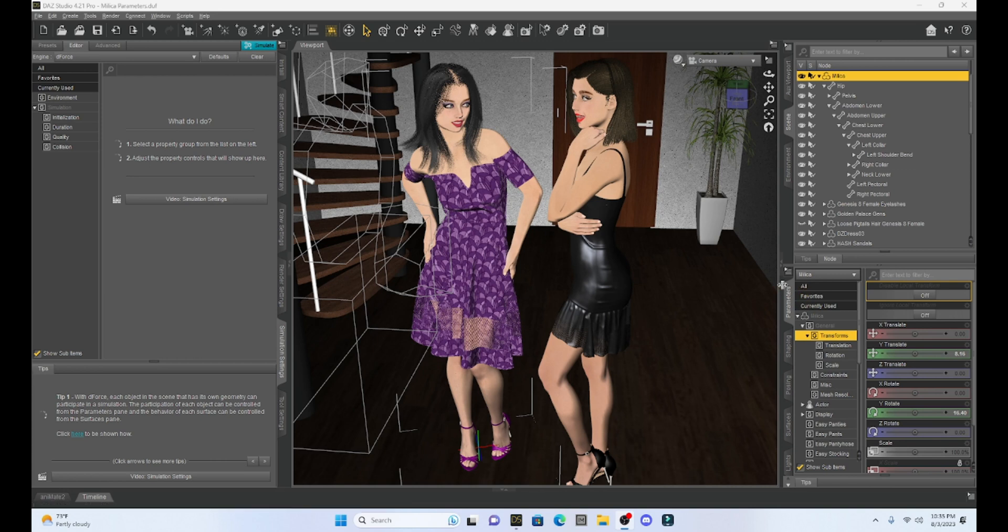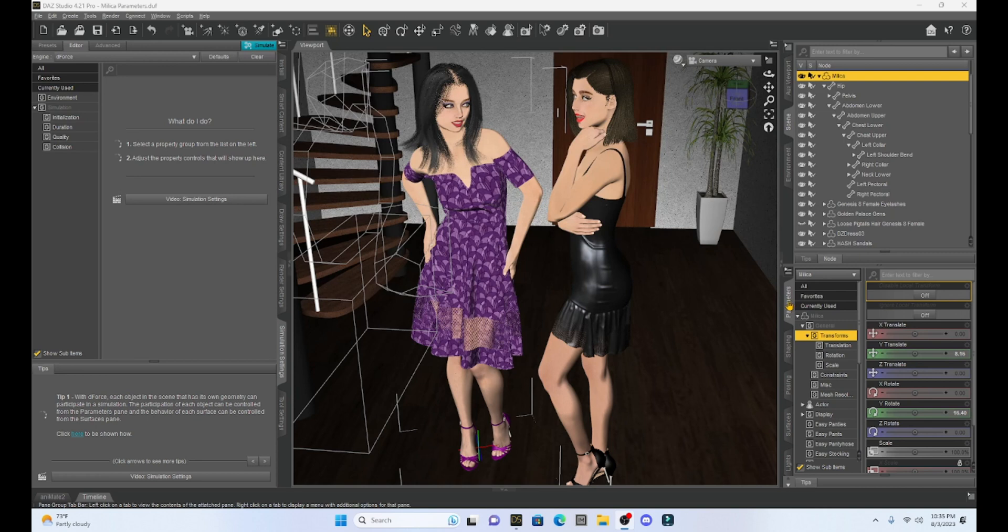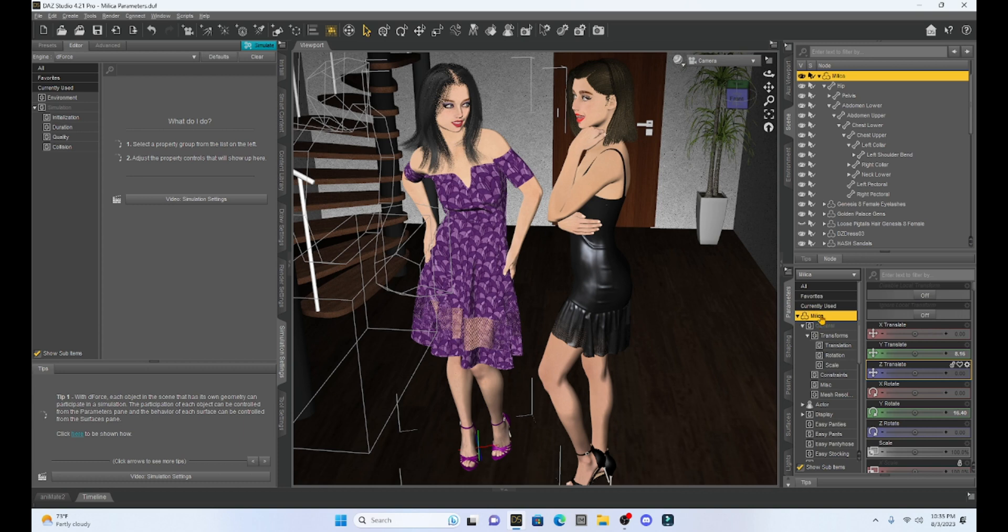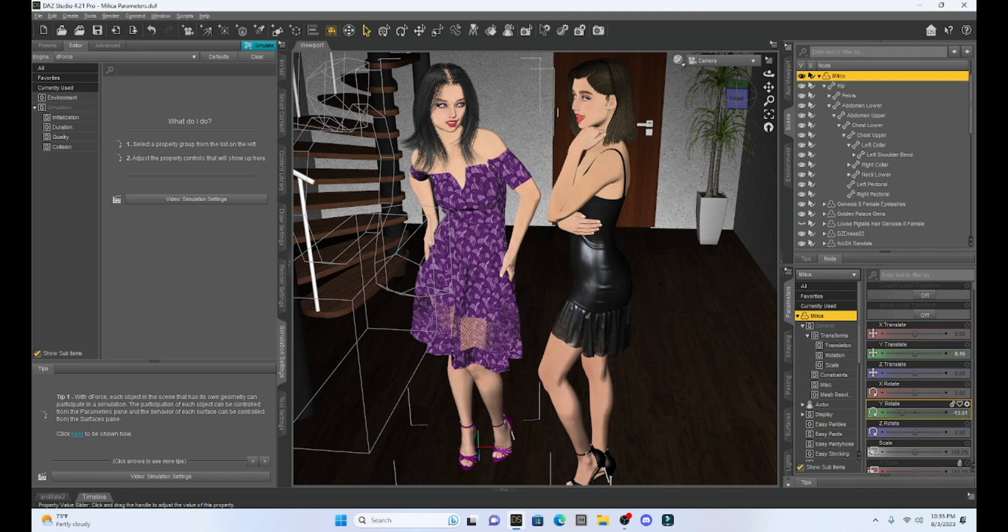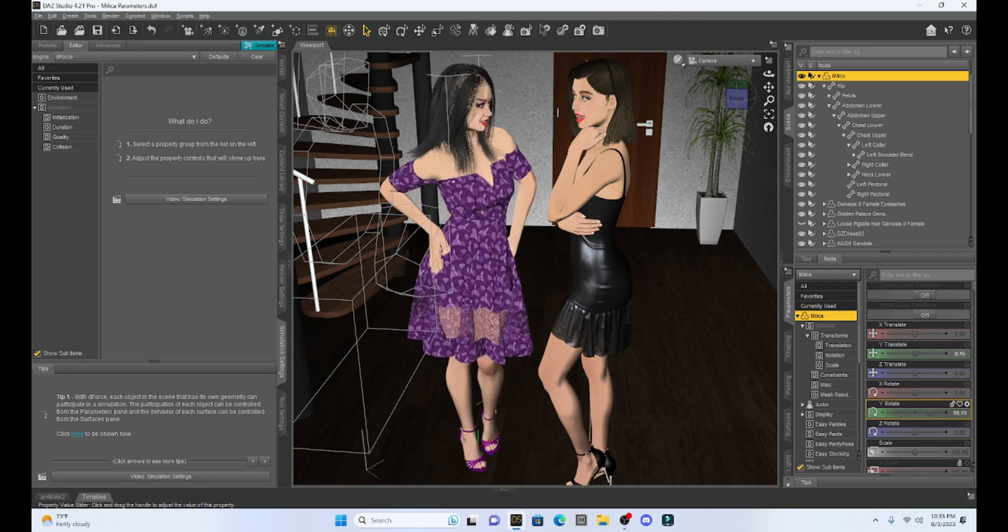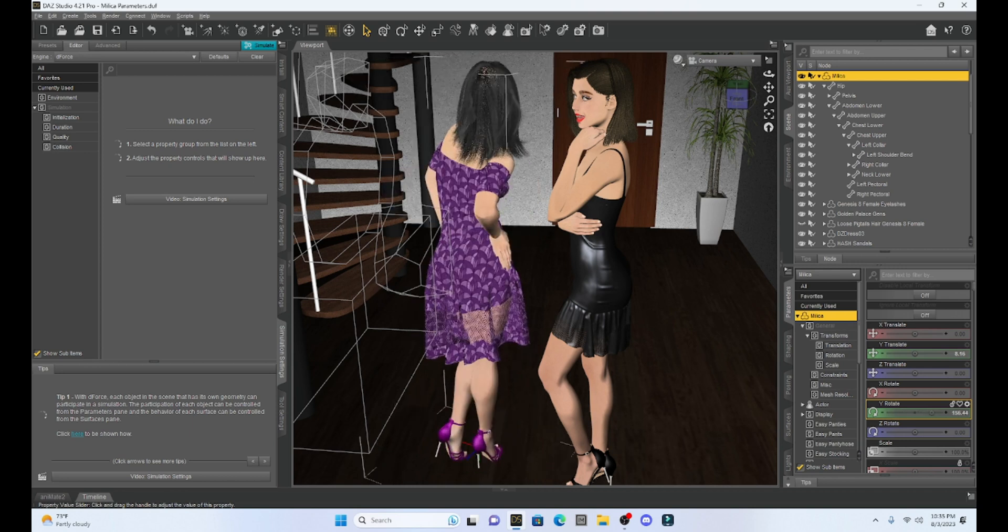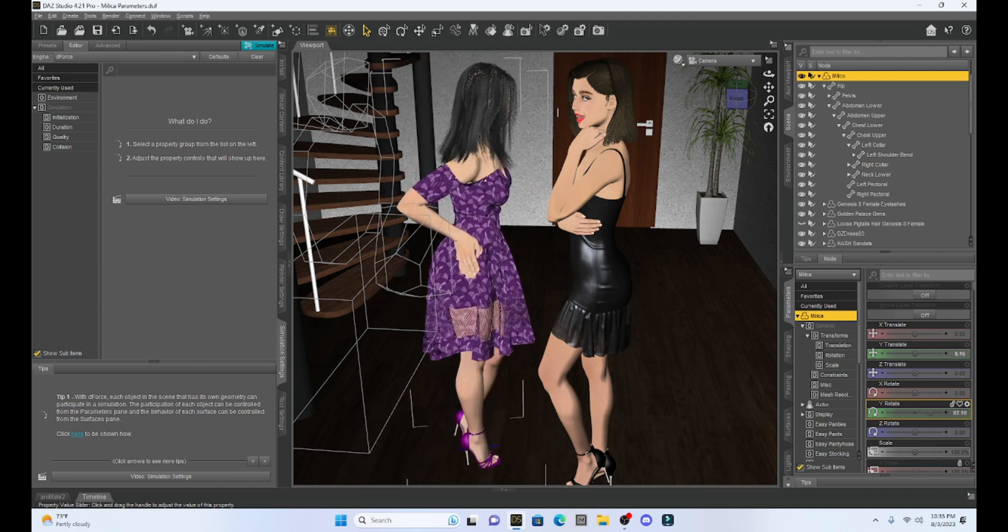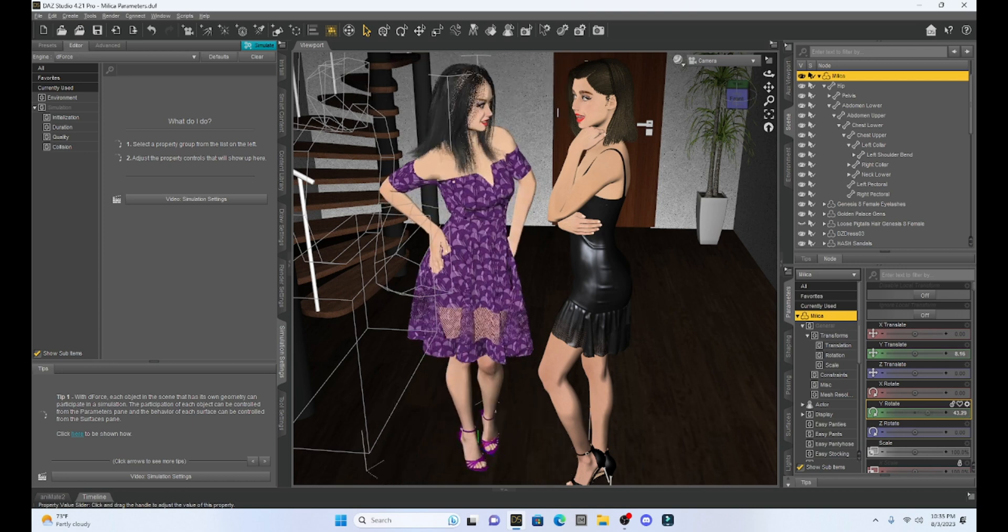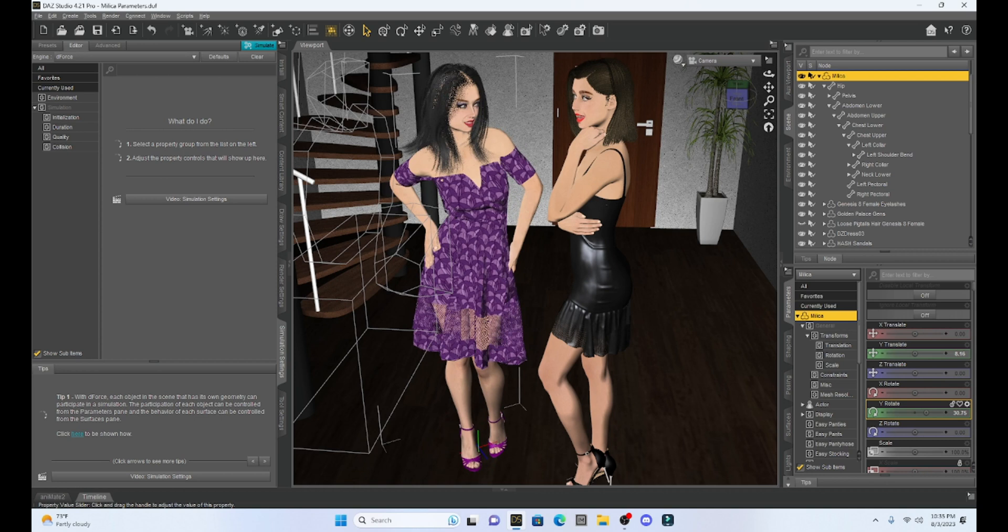We find the Parameters tab right here. I have it kind of defaulted to where it comes in DAZ Studio on the right-hand side, and we're probably familiar with it because our Parameters tab is where we select a character or an object, and then we can manipulate it. We can move her around, reposition her, and so on.